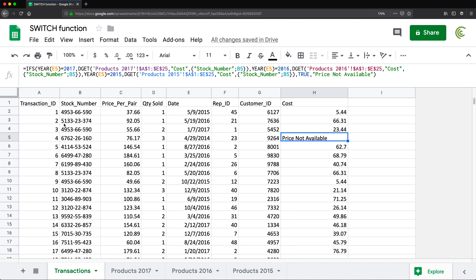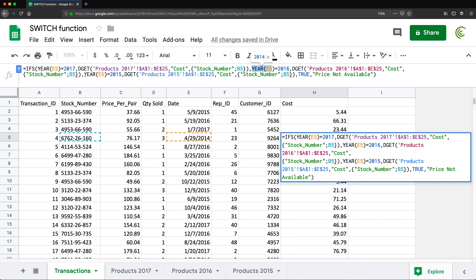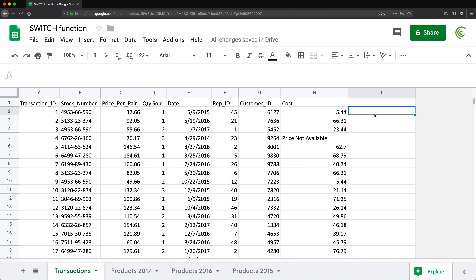SWITCH is in a way like an IFS statement, but it's more efficient in certain cases. In this IFS formula, the YEAR function has to run once for each condition — so if we have three conditions, we extract the year three times. That takes more calculations. With SWITCH, we can run that YEAR function only once instead of running it multiple times. Let me show you how that works.